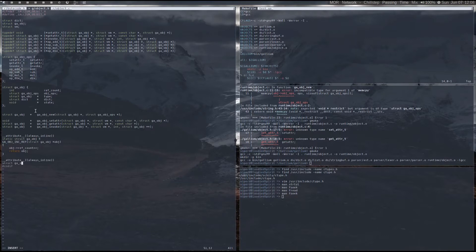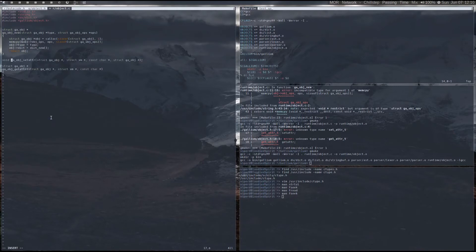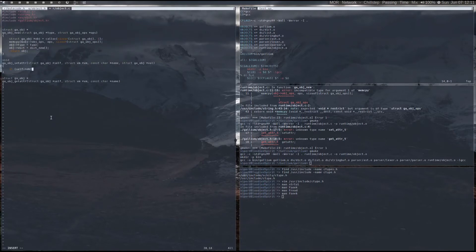For memory management, I'm going to be using reference counting. Every time an object has an additional reference created or removed, the reference counter will be incremented or decremented. When it reaches zero, the object will be destroyed.